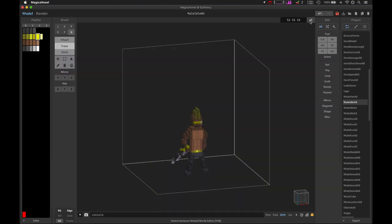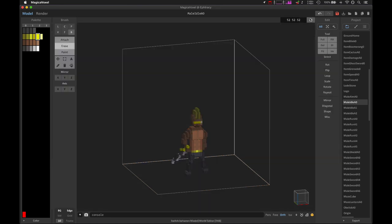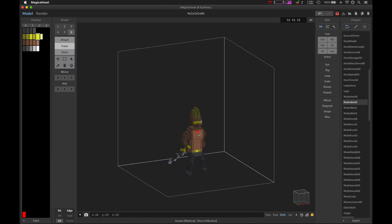There's this button in MagicaVoxel which allows you to toggle between the world view and the model view — or voxel view. In the model view, you can edit voxels directly; for example, I can mess up the torso voxels right here. But if I try to edit the arm layer while the torso is selected, it doesn't work.